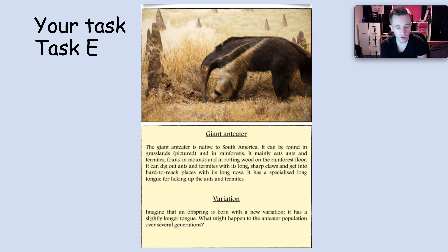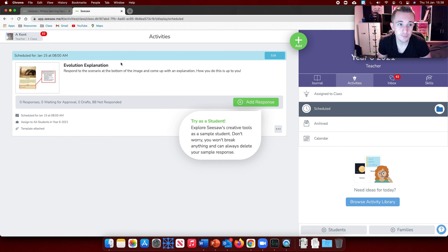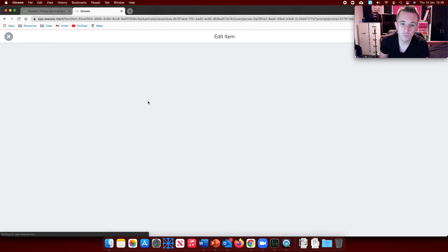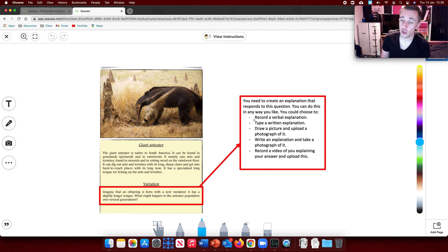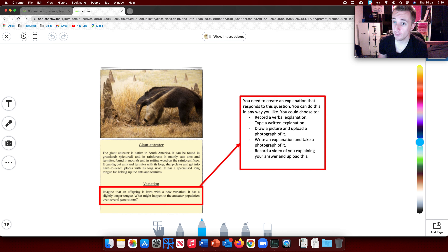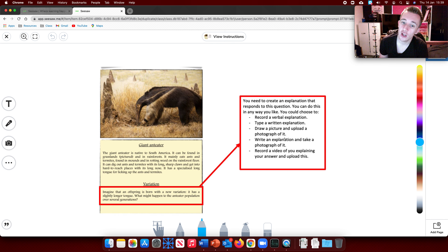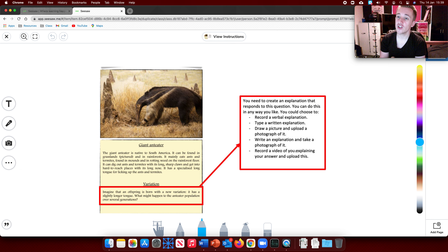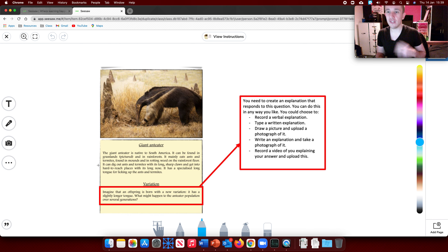Think about what happened to all the other creatures. The way you're going to do this task is entirely up to you. I have uploaded it to Seesaw. You could record a verbal explanation by clicking the microphone button and recording yourself saying what you think would happen. You could type a written explanation using the text button. You could draw a picture showing what would happen over time, like we saw with the moths. You could write an explanation and take a photo of it, or you could record a video of yourself explaining it. However you do it is entirely up to you — you can even make a poster. Your job is to explain what you think would happen to the anteater over time if it had this variation.